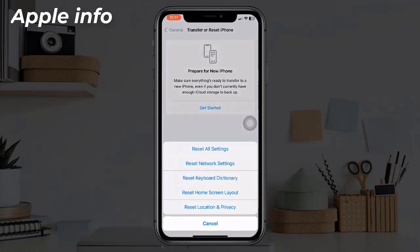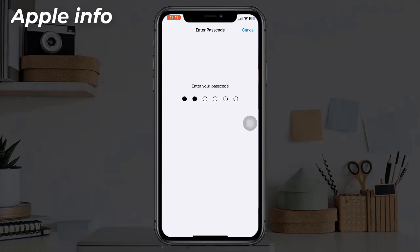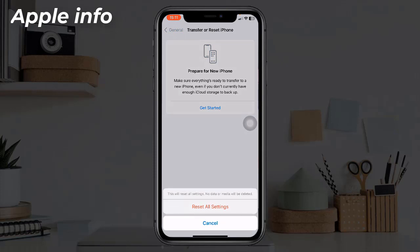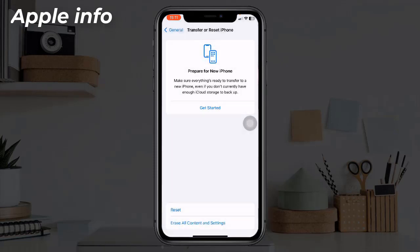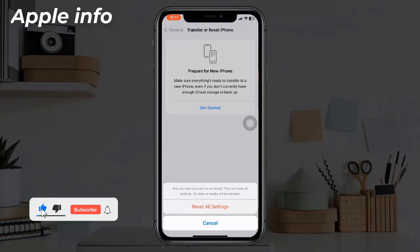Tap on Reset, then tap Reset All Settings. Enter your iPhone's passcode. In the pop-up window, tap Reset All Settings again, then tap Reset All Settings to confirm the process.